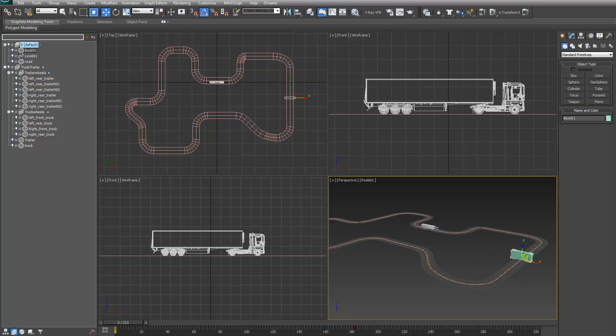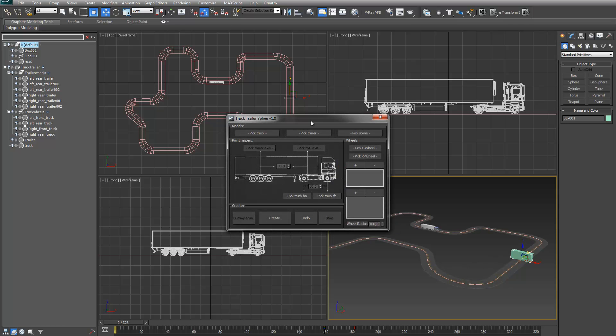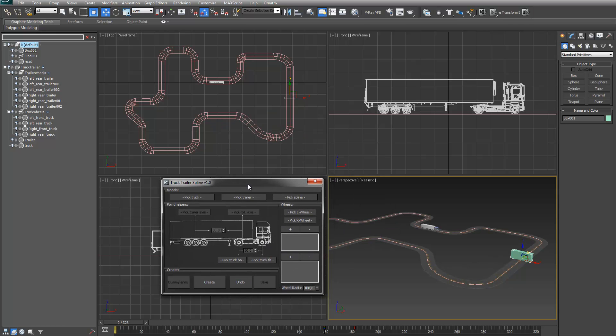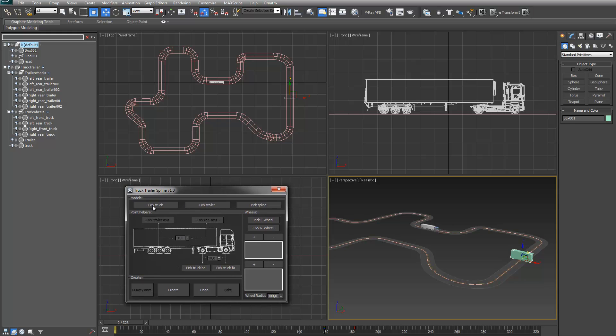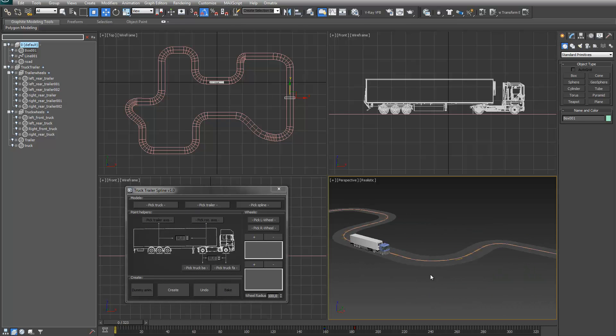Let me start this. I made this simple interface and you can follow the buttons. You have to pick a truck, a trailer and spline, and you have to make some point helpers and these axes. So, let's start with doing that.